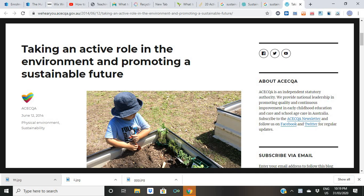First, we need to help our kids understand what sustainability is. While a broad concept, sustainability basically boils down to understanding the impact that we have on the earth and what we need for future generations. It means maintaining the ongoing capacity of earth to maintain life. This is what sustainability is about.